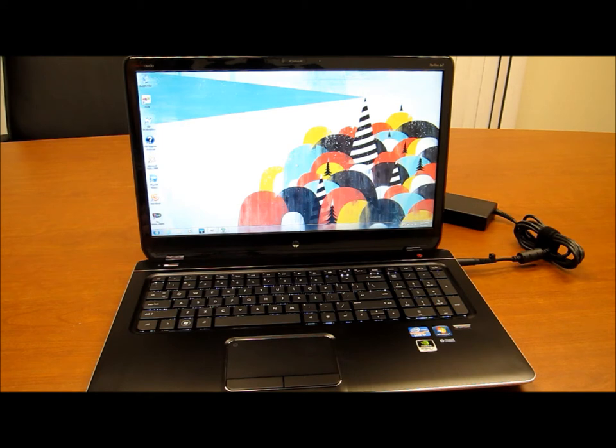It has a full-size keyboard that includes a number pad on the right hand side so if you're an accountant or have to crunch a bunch of numbers that could be handy for you.